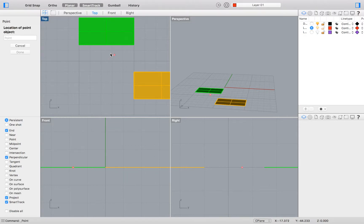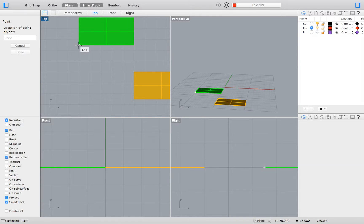By hovering over the end point of the top green rectangle, the smart tracker will detect that end point. We will know that it has done so when a temporary white tracking point appears.